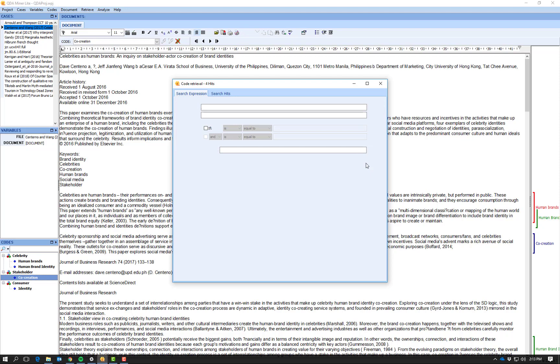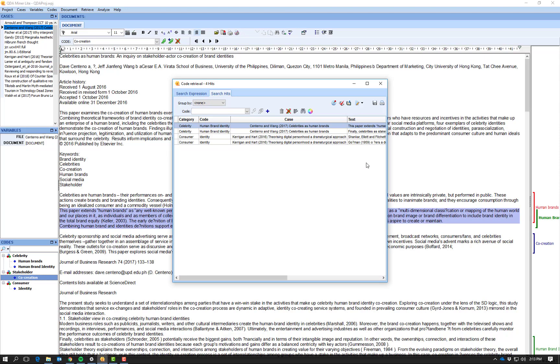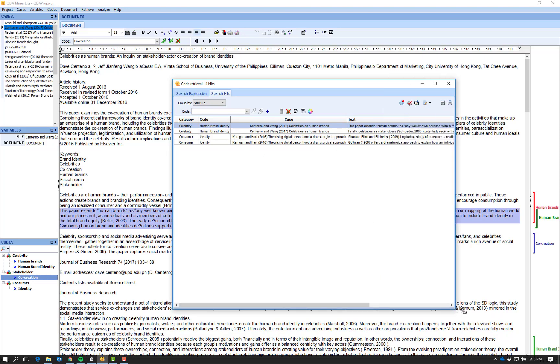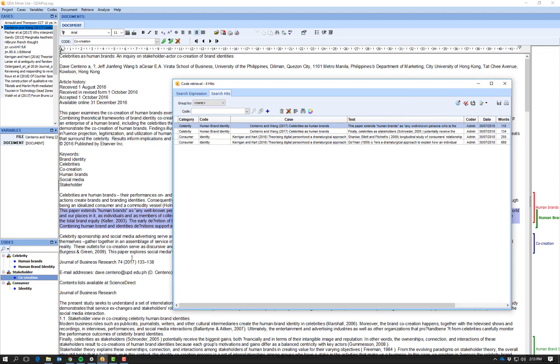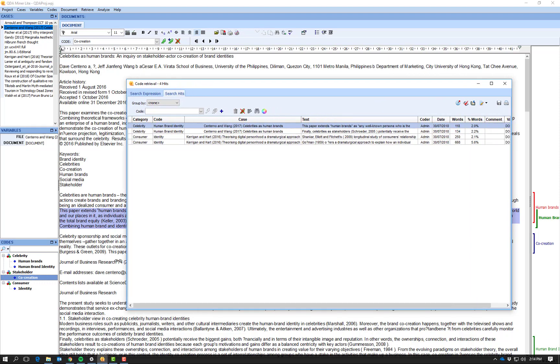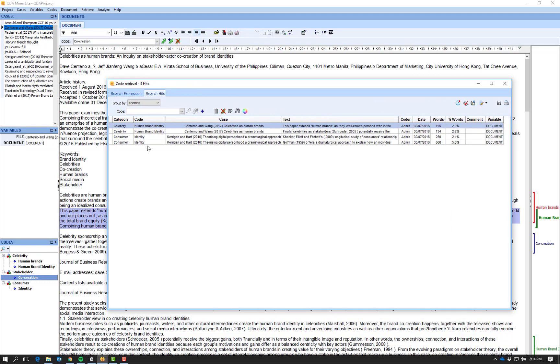And I say search, and I get this table which I will expand to make it easier to see all the different things that have come up. So I see that I've got two things coded at human brand identity and two things coded at identity, both related to the two different papers that I have coded.